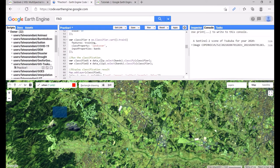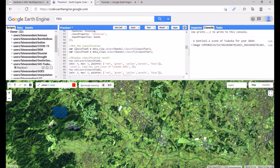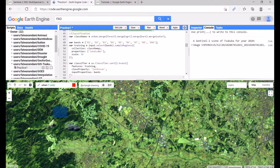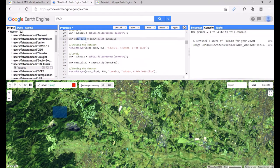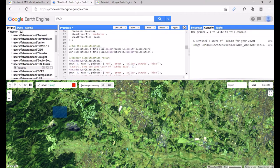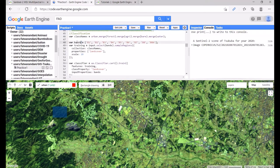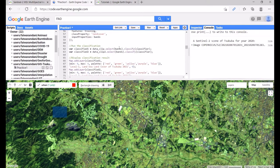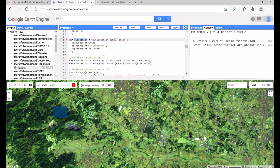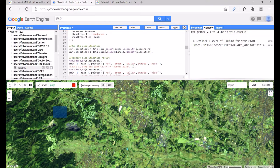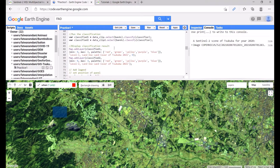Next, create a 'classifier' variable using ee.Classifier.smileCart with the training data from the previous step, class property 'landCover', and input properties 'bands'. Then run the classification: declare 'classified1' as dataClip (level-1 clipped image) with the selected bands, classified using the classifier. Declare 'classified2' similarly using dataClip2 (level-2 clipped image).